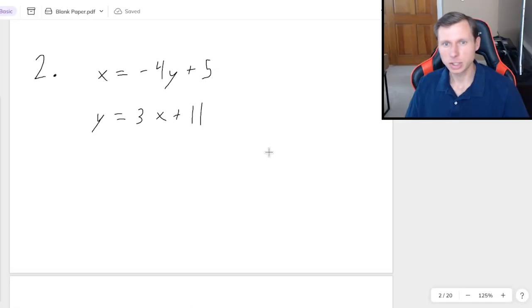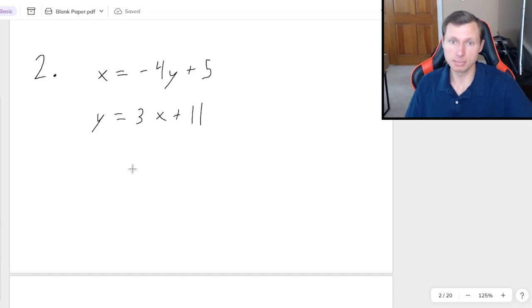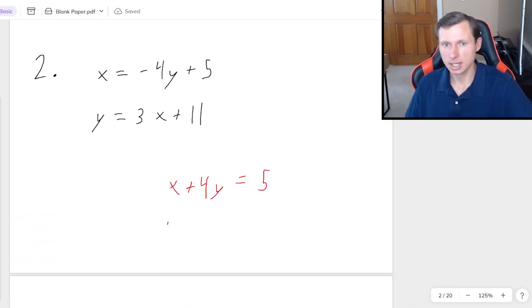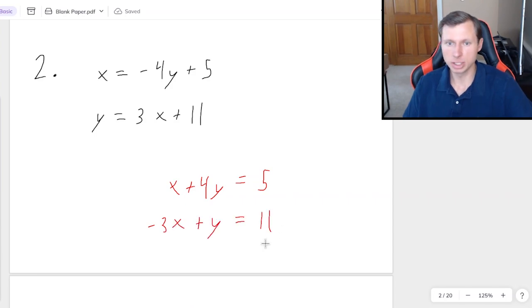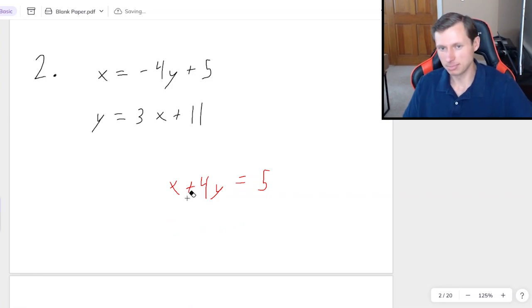Okay, so I tried to trick you by having both x and y already solved for — maybe that did trick you. Substitution method is definitely going to be the best method here. Although to be perfectly honest, if you really wanted to do elimination, you could add 4y to the top equation and subtract 3x from the bottom equation, and then you can do elimination. Technically we can always do that, but I'm not going to do that for this problem.